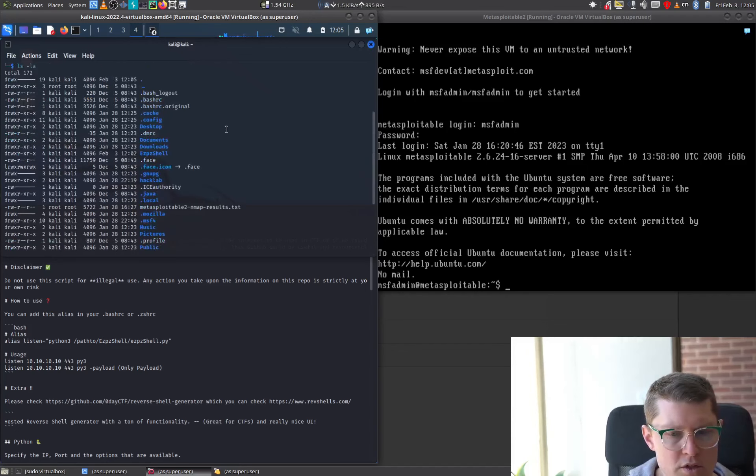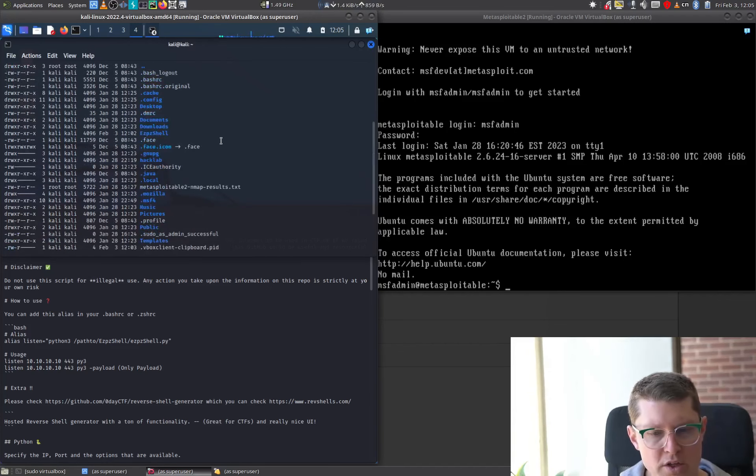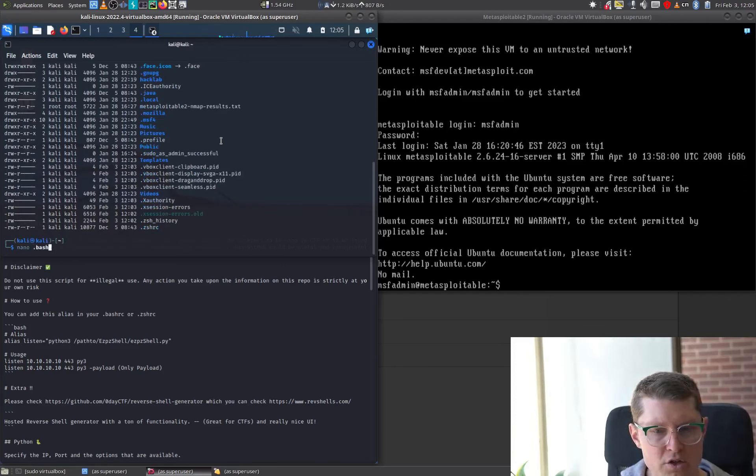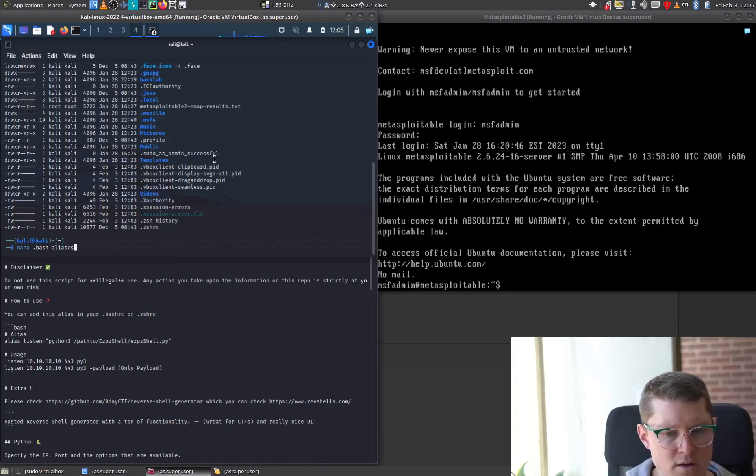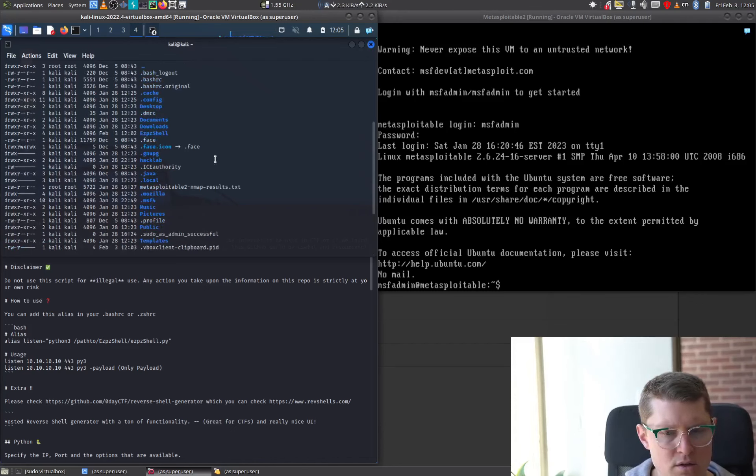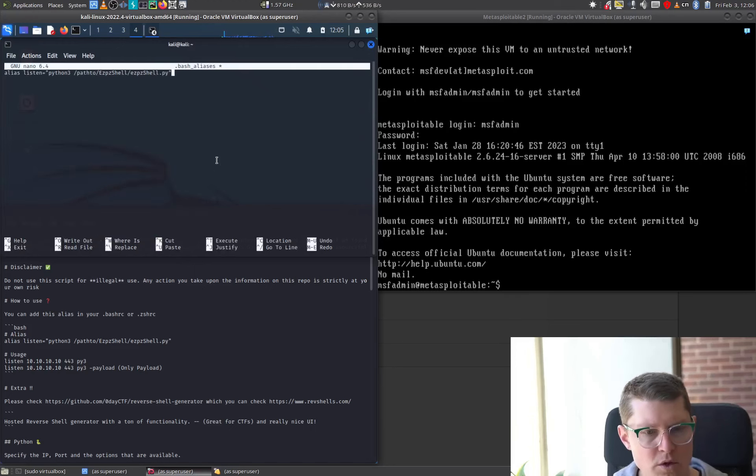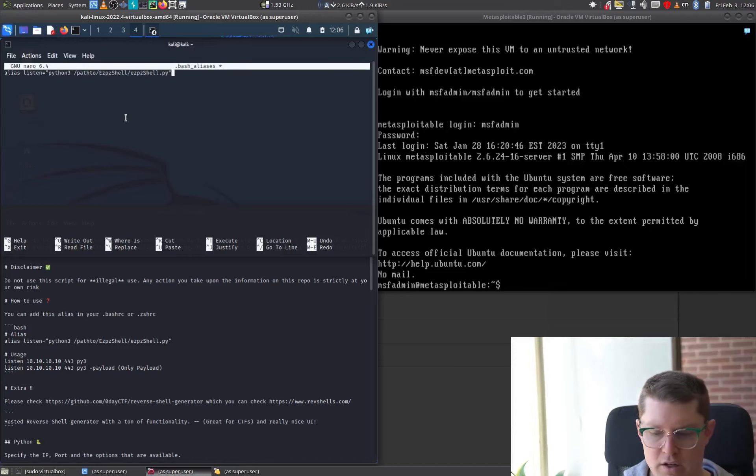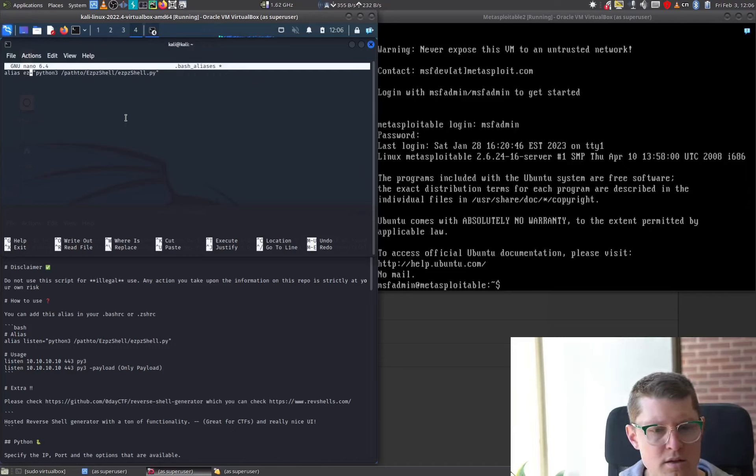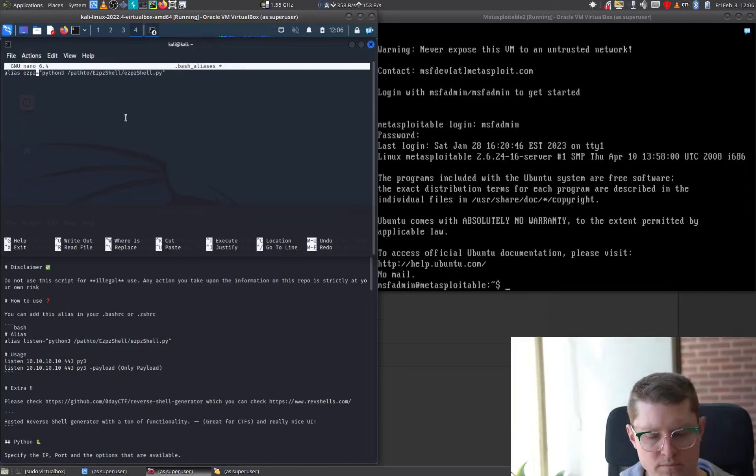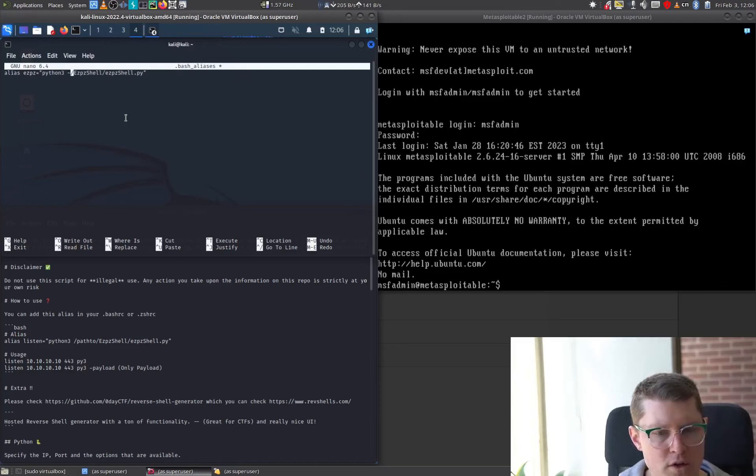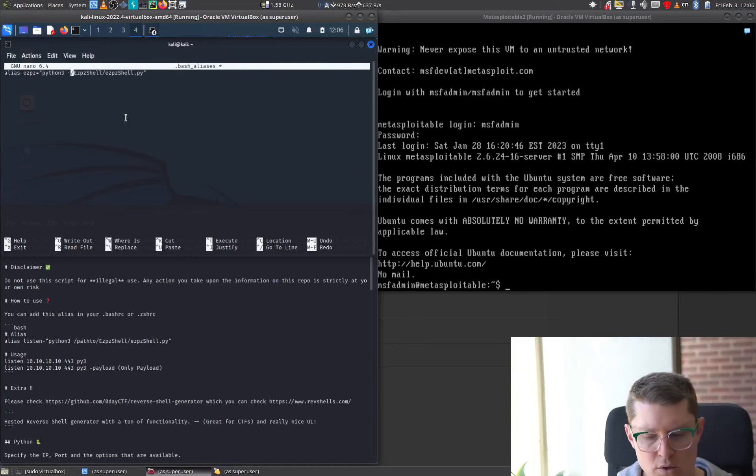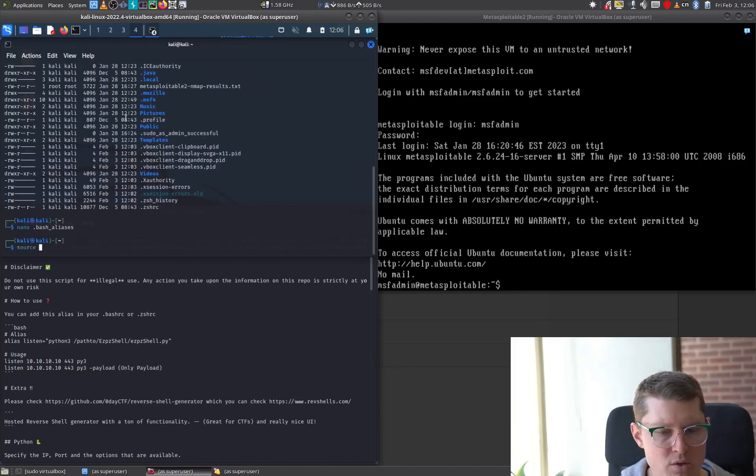Here it is. So we may have a bash aliases folder. We don't but we can create one I believe. We'll do nano bash aliases. Okay we'll add this line here. Instead of listen we'll call it easy peasy. And we need the path to be correct here. We'll put it in our home. That should do it. Save that. Now we have to run the source.